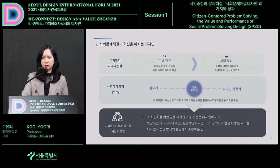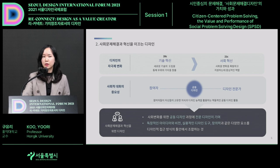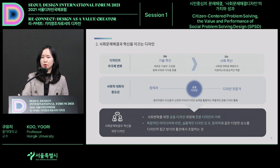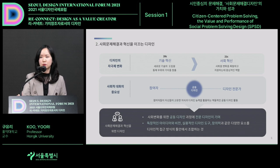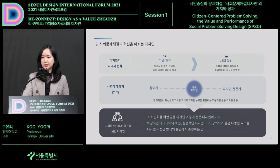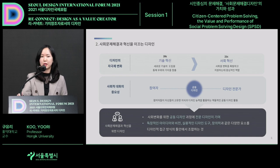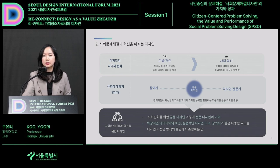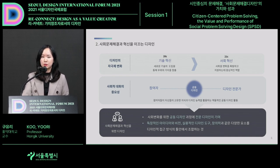Design as a social problem solver can set unique visions and has factors of creativity. Practical design tools can be used. Problems are becoming complex and design research in these areas has become increasingly important.